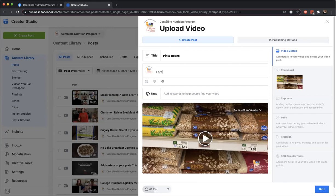For the full recipe, it's always going to be UWIOCNP.org slash whatever the recipe is called — for example, slash Pinto-dash-beans. Whenever I put them on the website, that's also when I make sure the URL is correct.